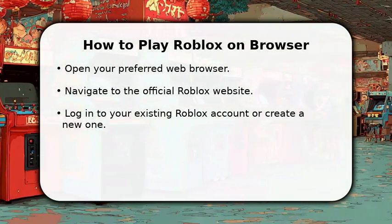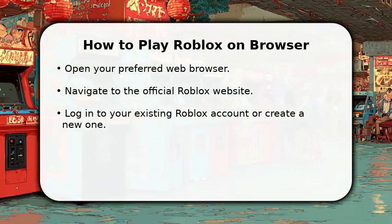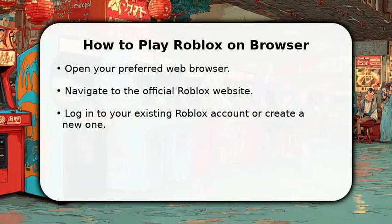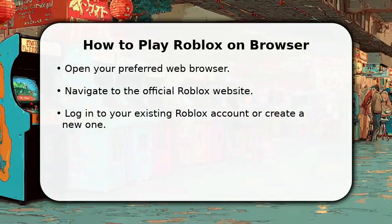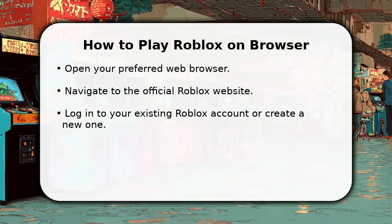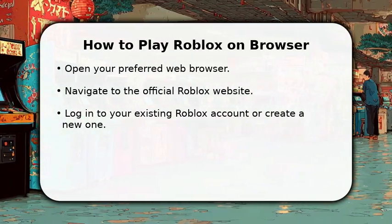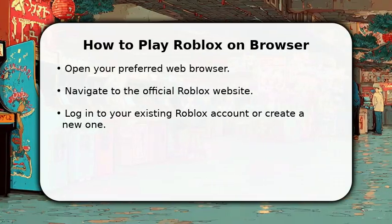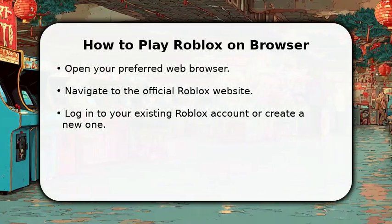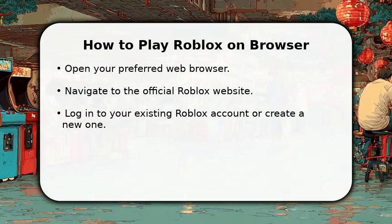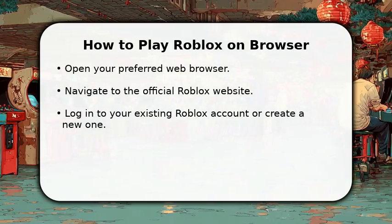Next, navigate to the official Roblox website. Once there, you'll need to log into your existing Roblox account. If you don't have one yet, it's quick and easy to create a new account directly on the site.